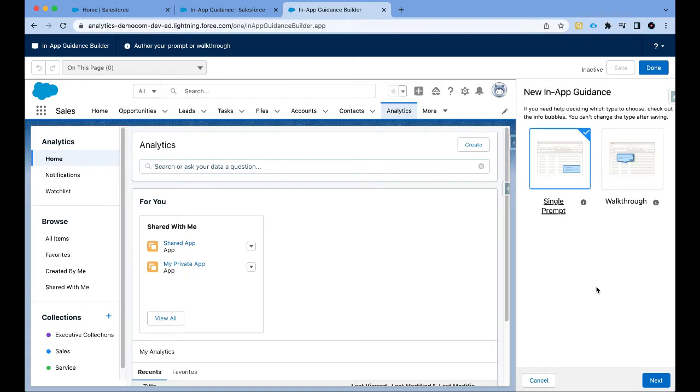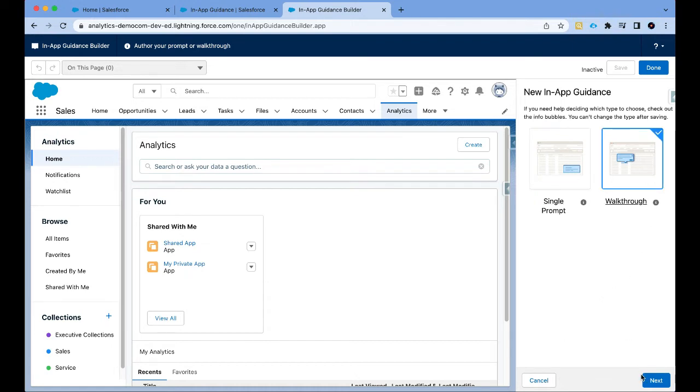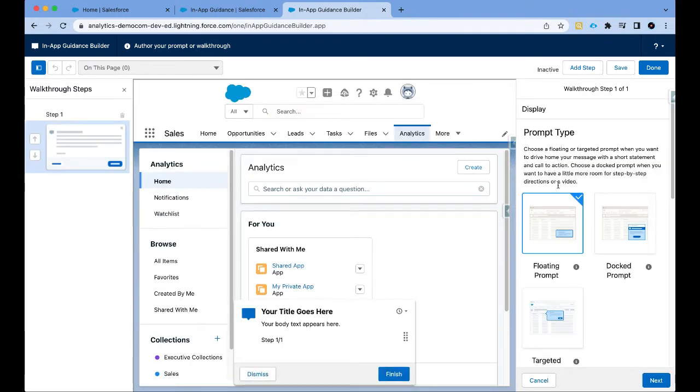I have a couple of options: simple single prompt or walkthrough. The in-app guidance that I'm creating, I want to give users a tour of CRM analytics. So I want to tell them what CRM analytics is. I want to tell them about the training resources and finally I want to announce the launch of a new dashboard. So I'm going to click on walkthrough and then select the prompt type.